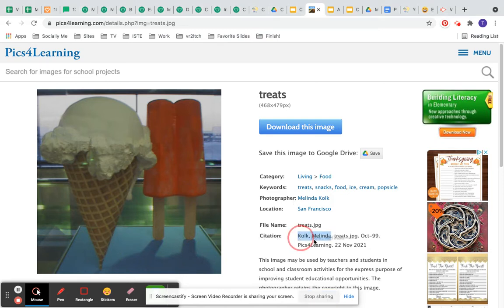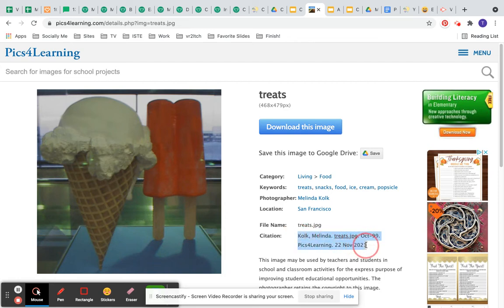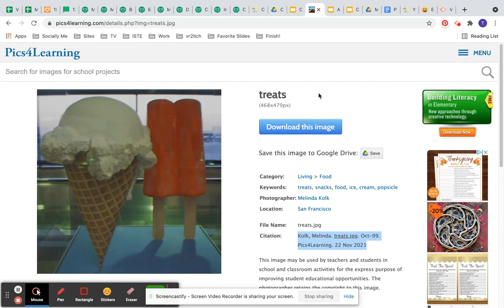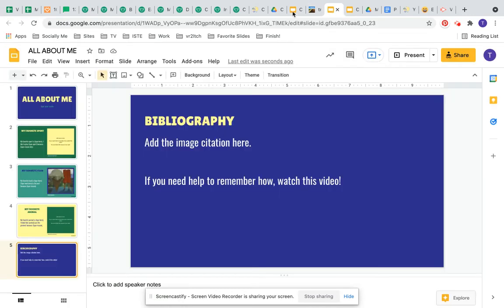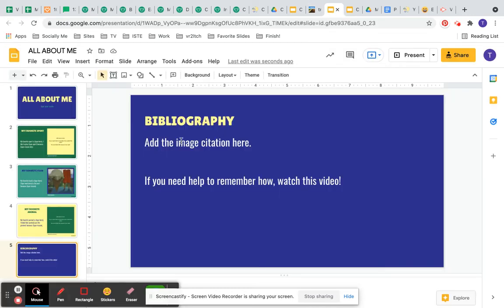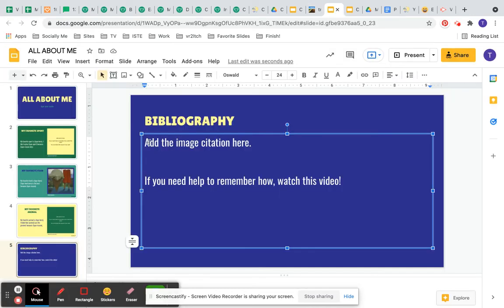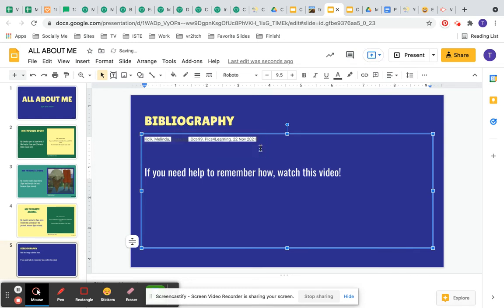So I'm going to take my cursor and I'm going to click and drag. I'm going to hit Ctrl+C for copy, and then I'm going to go into my slideshow where it says add image citation and I'm going to hit Ctrl+V to paste.